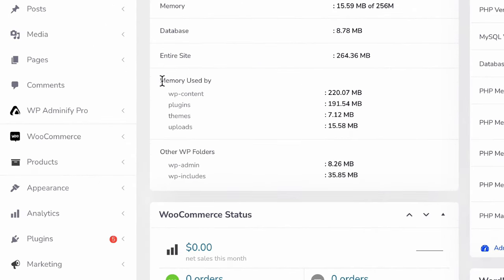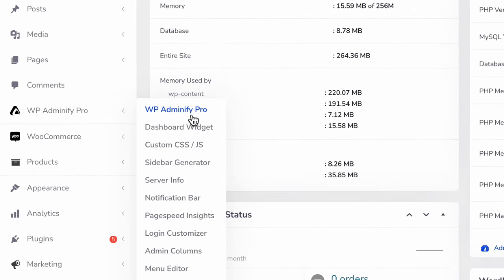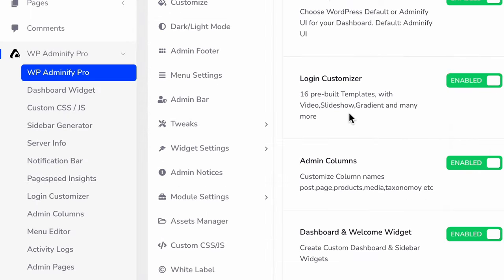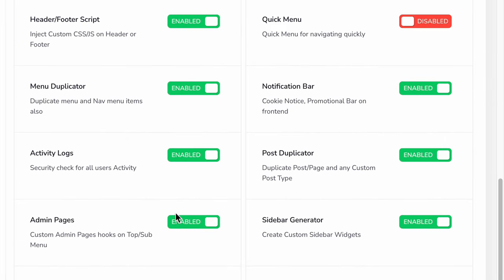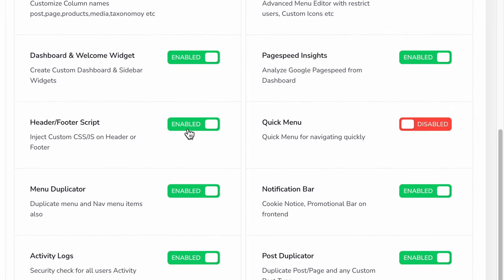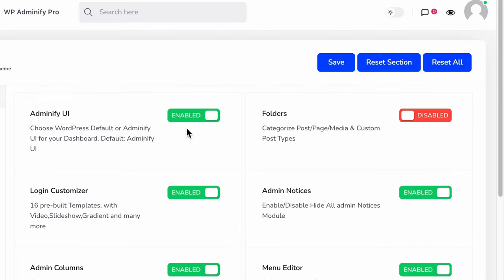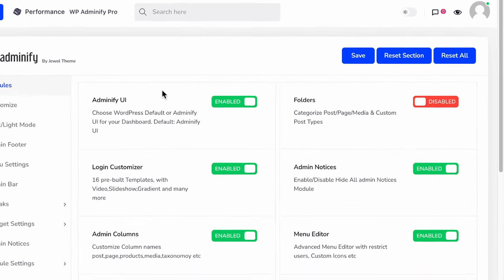Before jumping into the main topic, navigate to the module manager by WPA25 and make sure you have enabled header and footer scripts. Otherwise, it will not work.